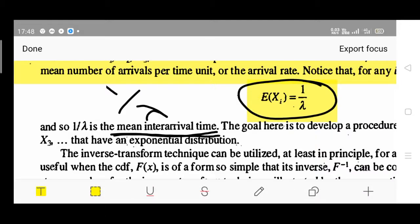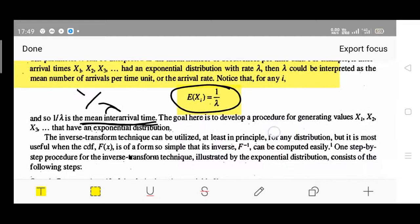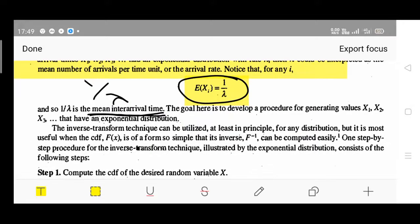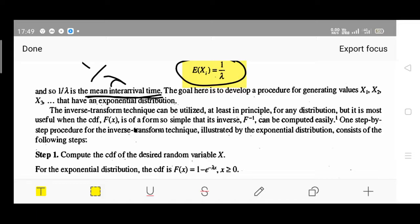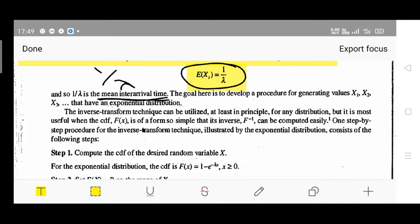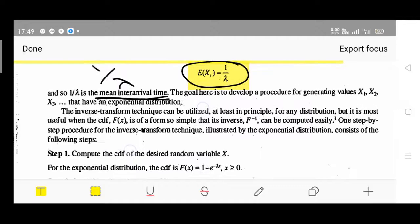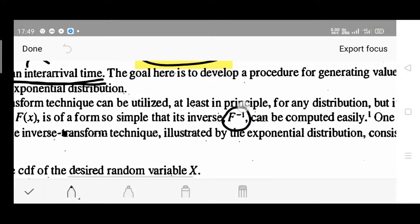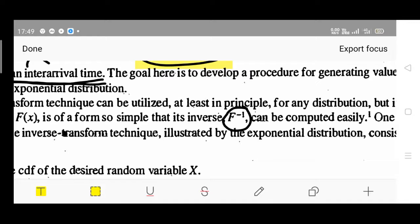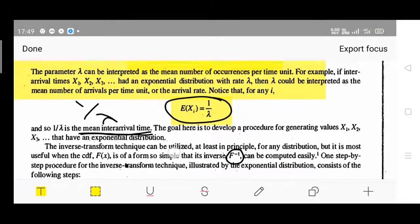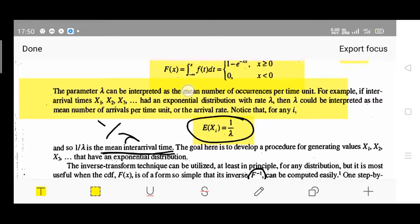The goal here is to develop a procedure for generating values x1, x2, x3, and so on, that have an exponential distribution. We have to perform a sequence of steps. The inverse transformation technique can be utilized, at least in principle, for any distribution. But it is most useful when the CDF, capital F(x), is of a form so simple that its inverse F-inverse can be computed easily.